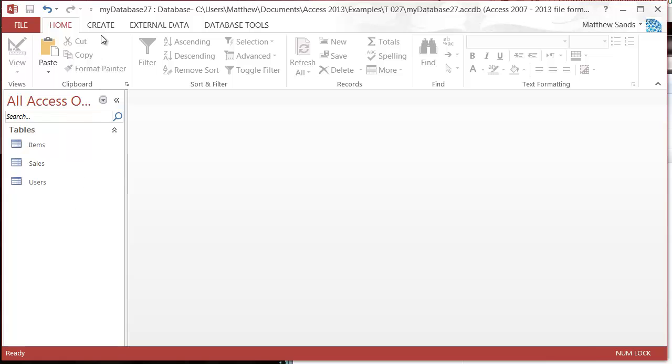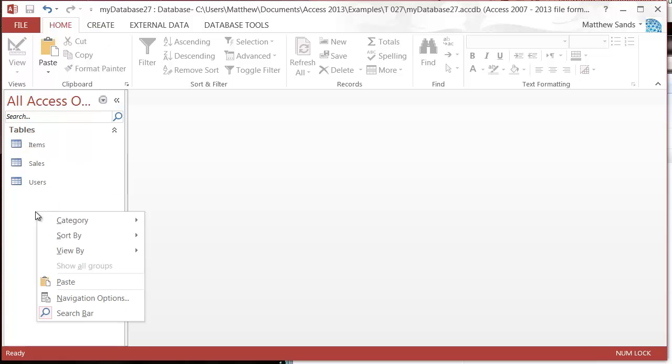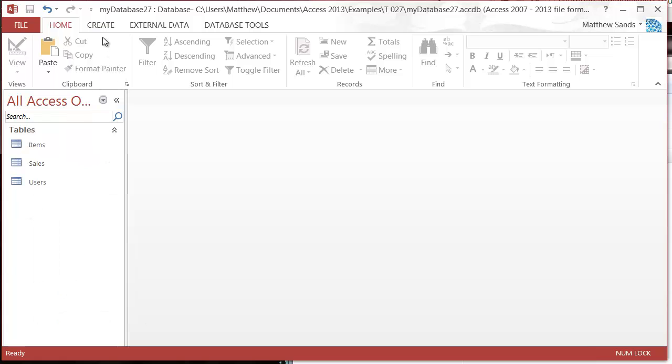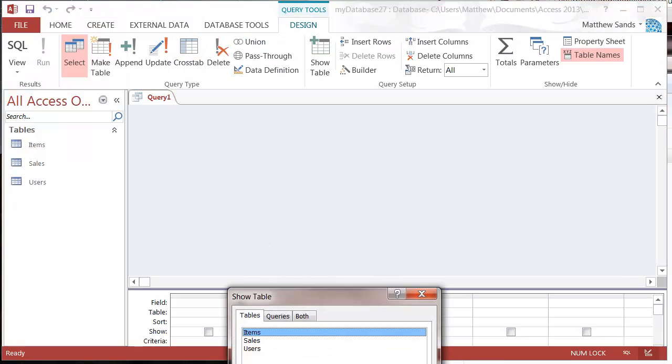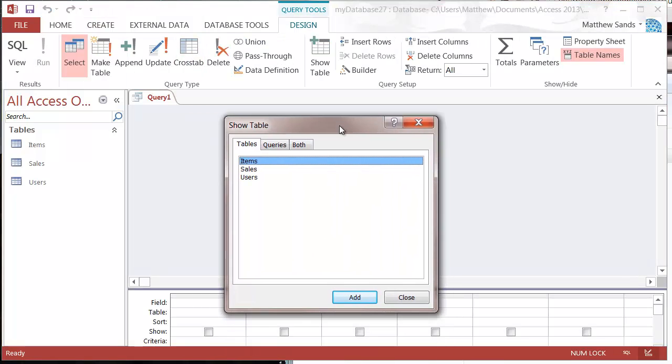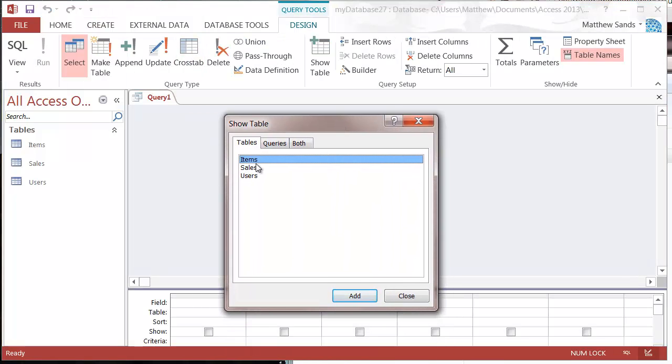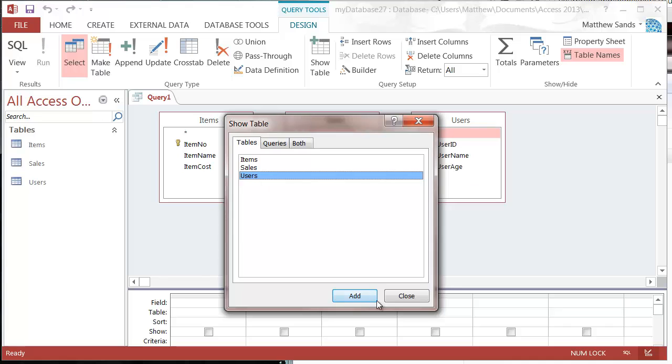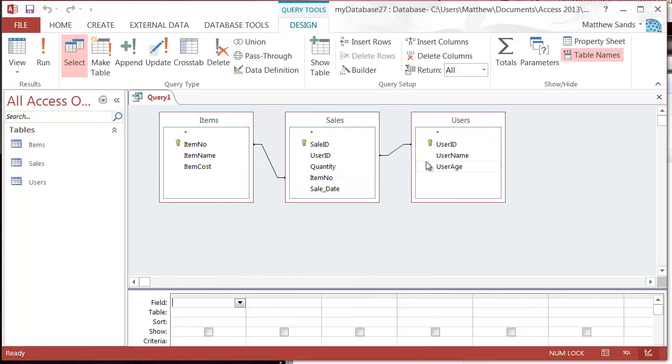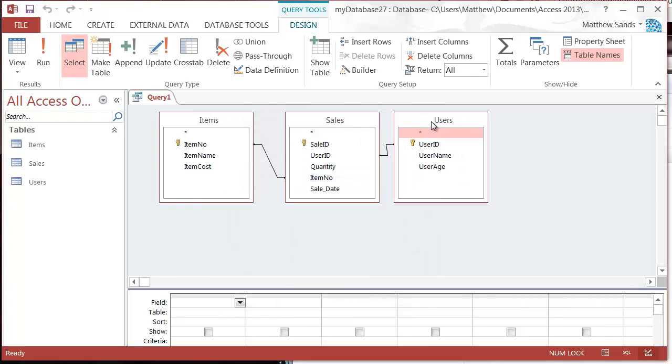All we need to do is first set up our query, so it's going to create and then query design. I'm going to add in all three of my tables, and I want a form that will show me every single sale with all the information.